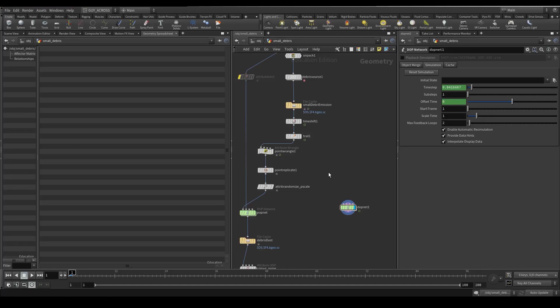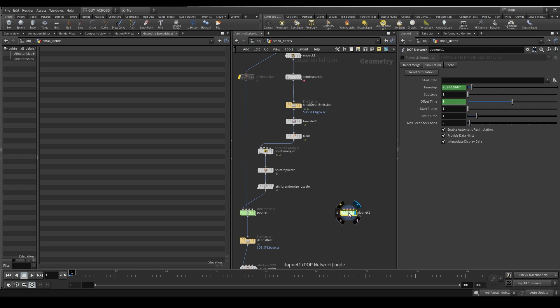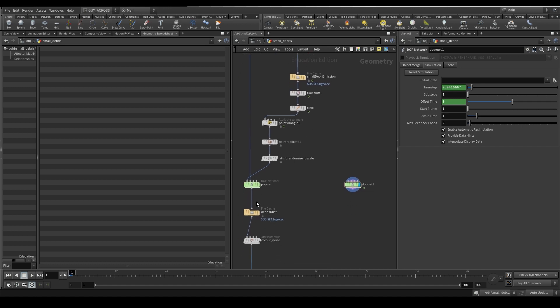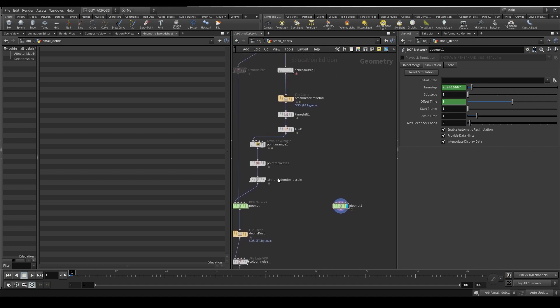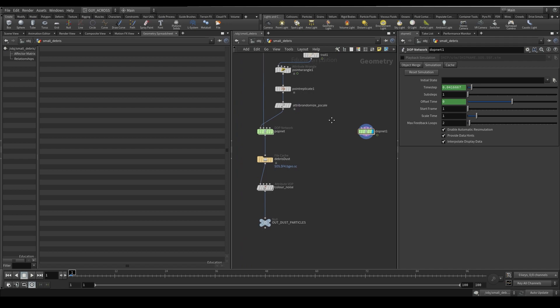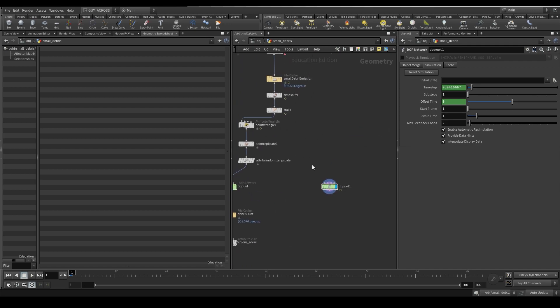Hey guys, welcome to 5 Minute Effects. This video is all about generating little rigid body secondaries. I'm going to take the emissions we generated previously and instance some geometry on it, add it into a sim and set up some collisions and things like that so you can see how all that works. Alright, let's get going.